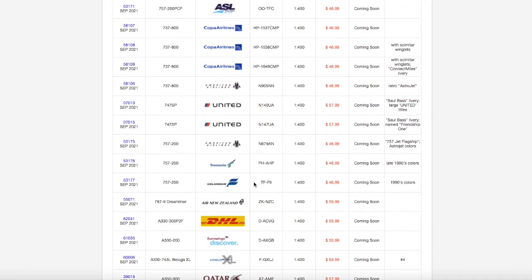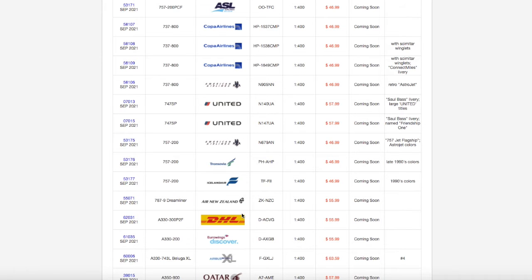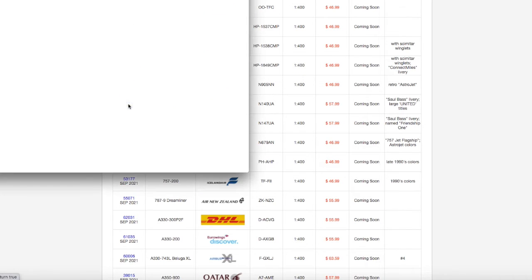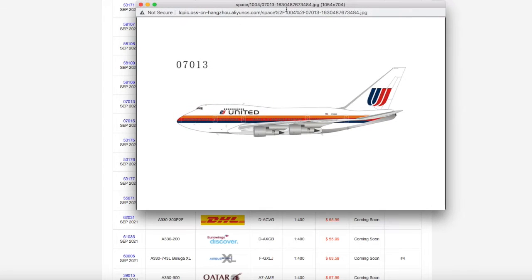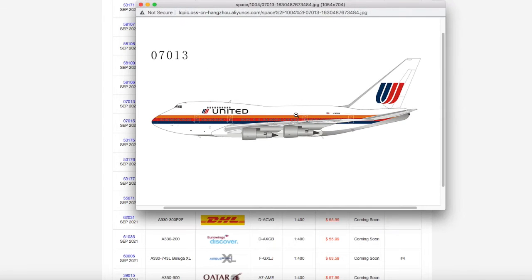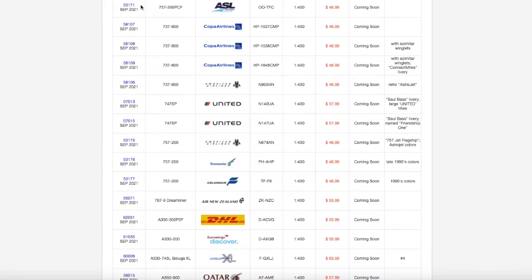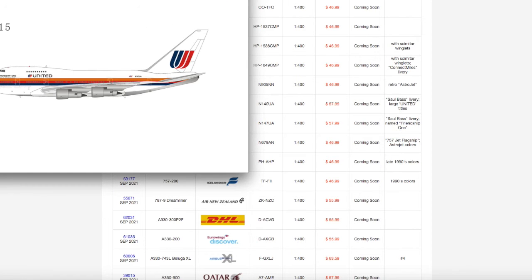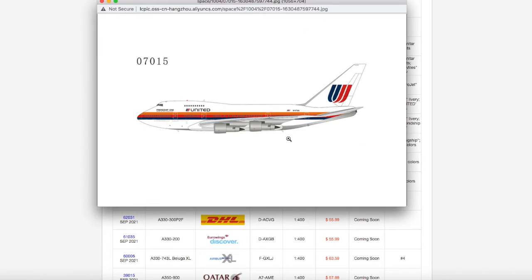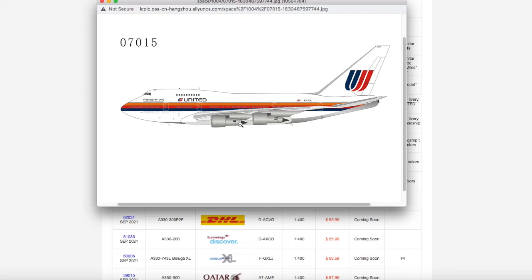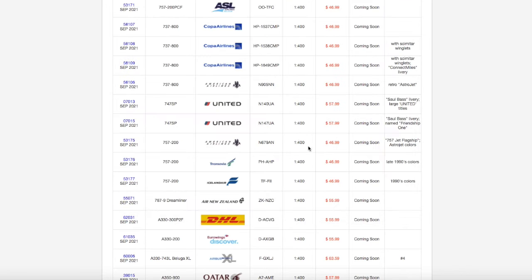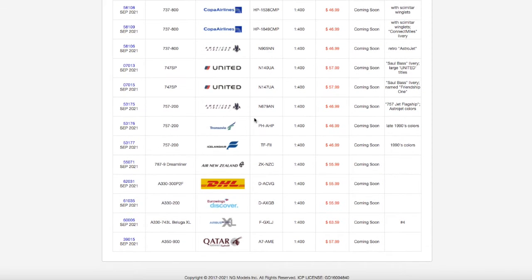Moving on down the line, we have two United 747 SPs. The first one is in their normal Saul Bass livery. I don't need this. I can see why retro collectors would want it, but I just personally don't need it. The first one is registration N140UA, scale 1 to 400, and $57.99. The next United 747 SP literally all it says is 'Friendship One' versus the other one which has basically nothing. So it's the same Saul Bass aircraft, different livery, and all it says is Friendship One. This one's registration is N147UA, it is 1 to 400 scale, and it's $57.99.